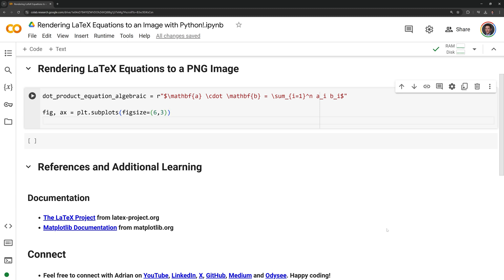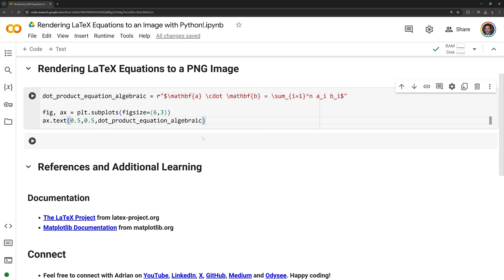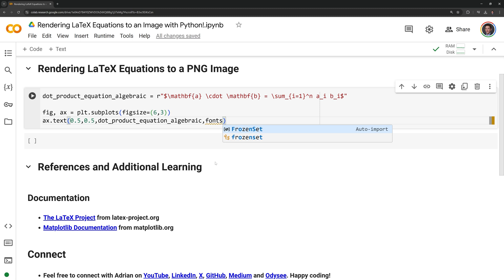Next I will call on text from axe. This will add our equation to the subplot. I am going to set the xy coordinates at 0.5 relative to the axes which will center the text. I am going to add our dot product equation algebraic variable which holds our equation.